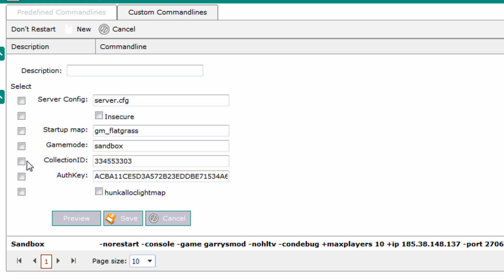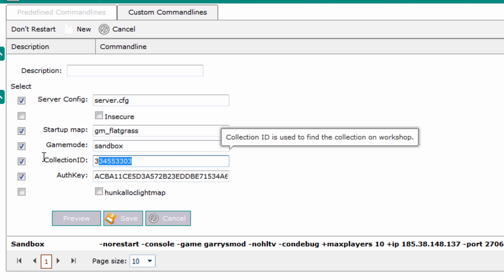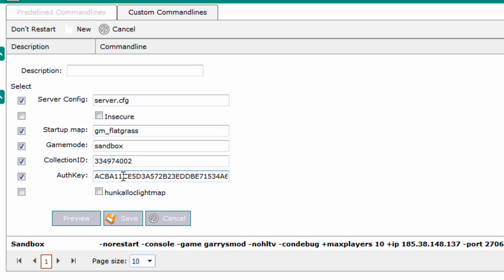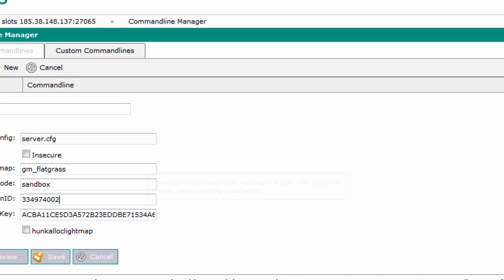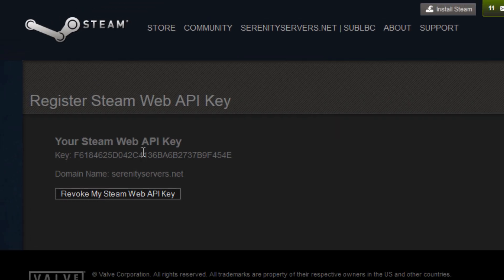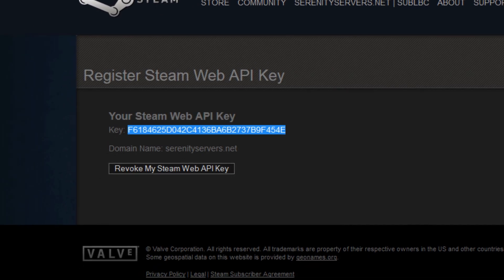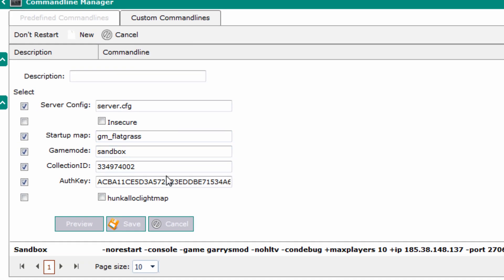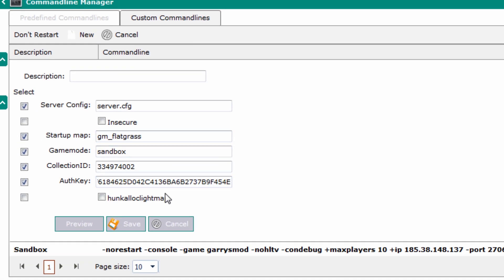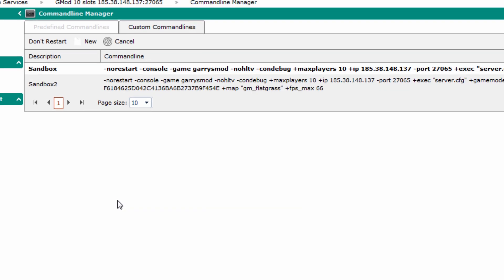So for TC Admin you want to take this collection ID, the auth key, the game mode, the startup map, and the server cfg. Just put in the collection ID you just copied. Head over back to Steam. Copy over the API key and then put that into the auth key here. Give this a name. Sandbox 2. Click the save button.